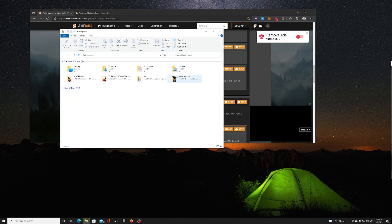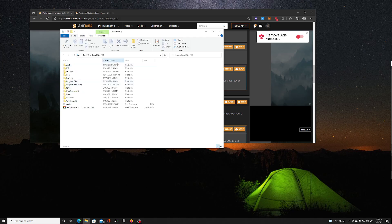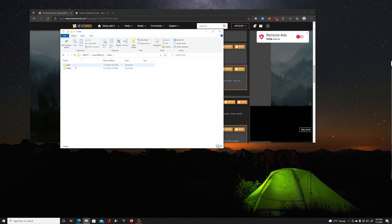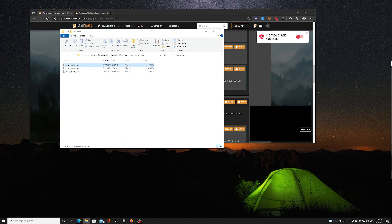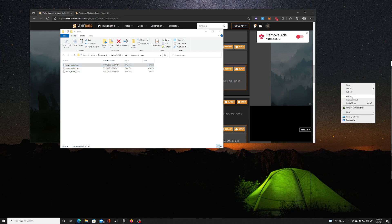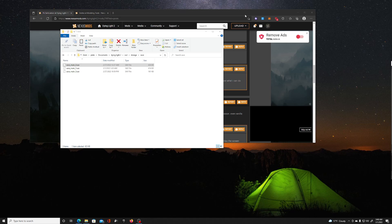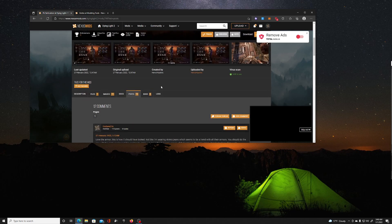Before you download any mods, you want to go to your files — This PC, Documents, Dying Light 2, Out, Storage, Save. You want to highlight your main save, copy it, and paste it on your desktop. You can even make it a folder and call it 'DL2 Save.' Do this before you install anything — it's going to be your backup just in case your file gets corrupted. You can also download a whole new save from the modding page itself.